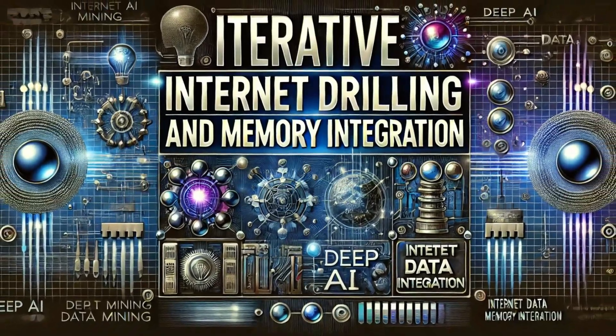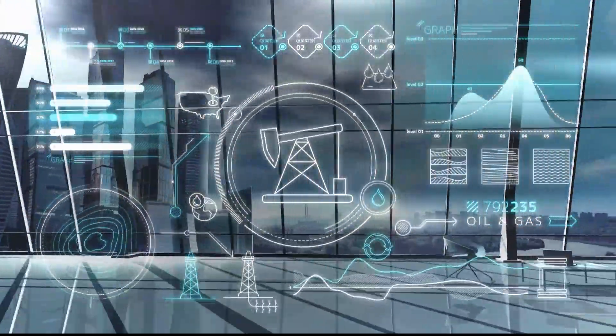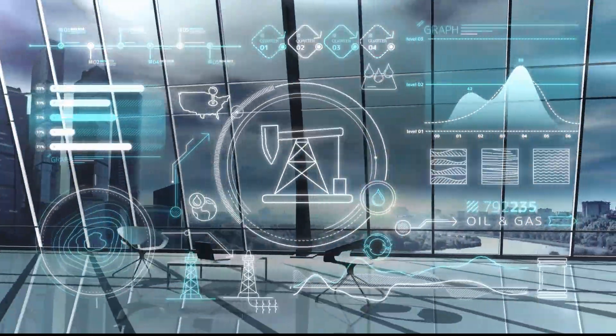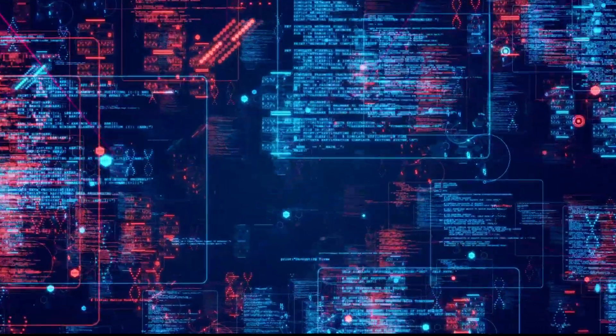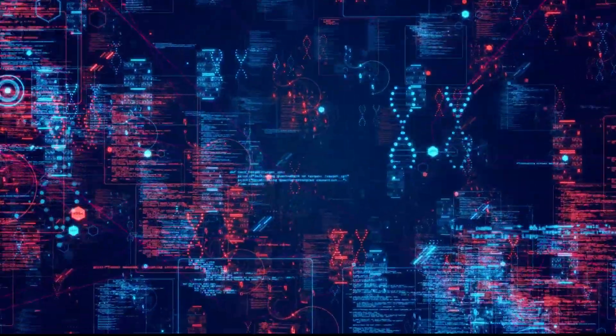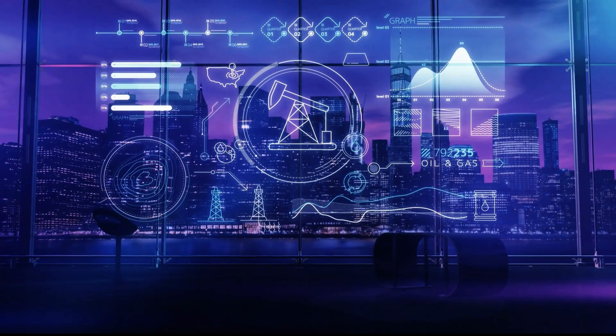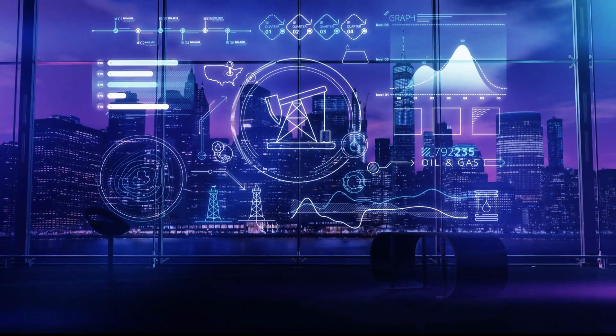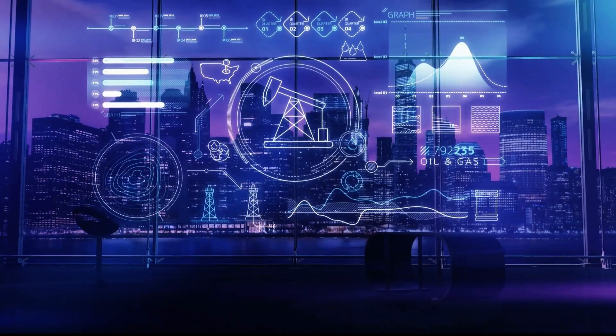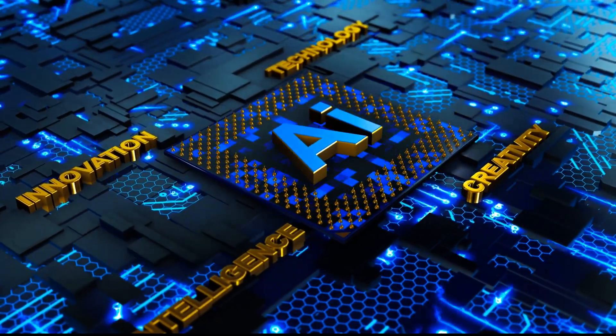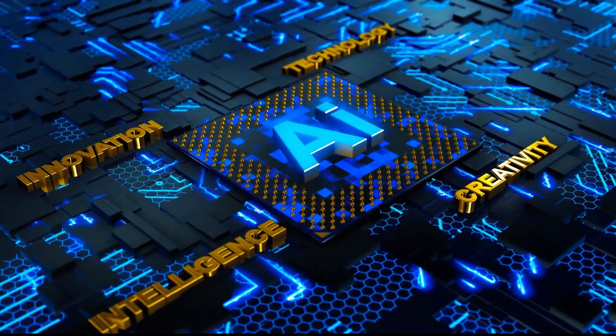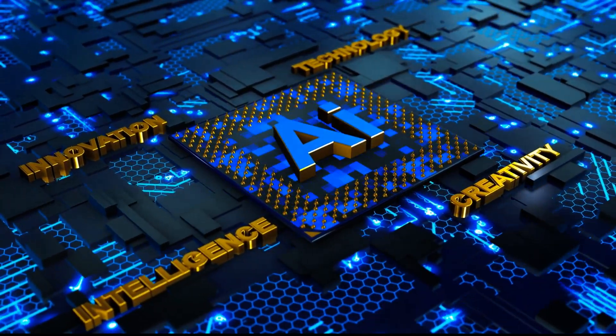Iterative Internet Drilling and Memory Integration. Pinnacle doesn't stop at a single search. Through its iterative internet drilling process, it goes beyond surface-level results by diving deeper into subsequent layers of information.